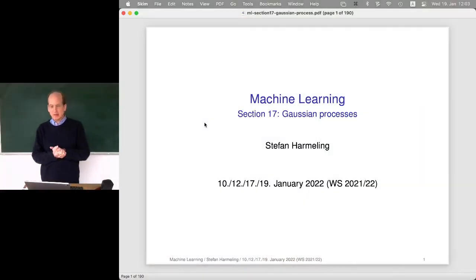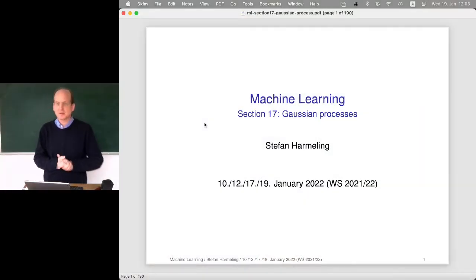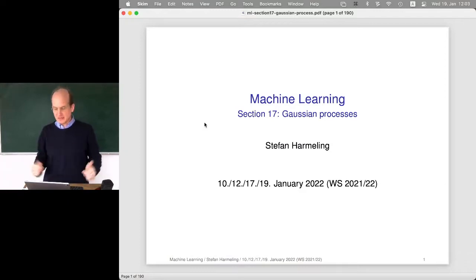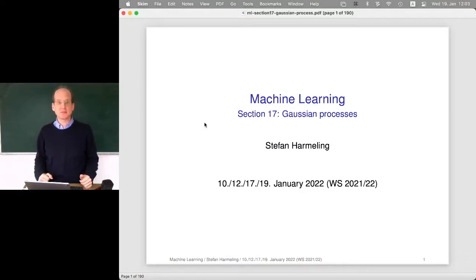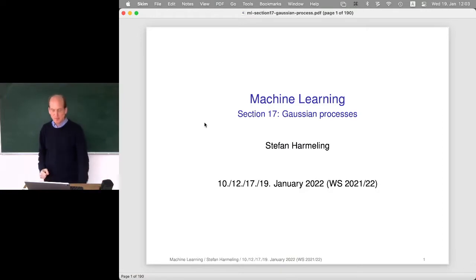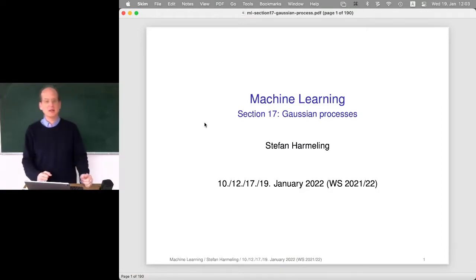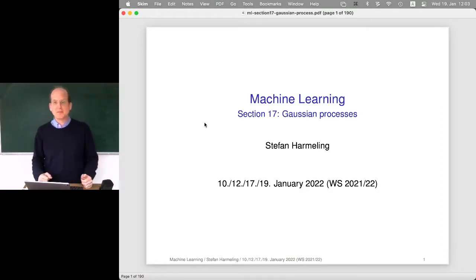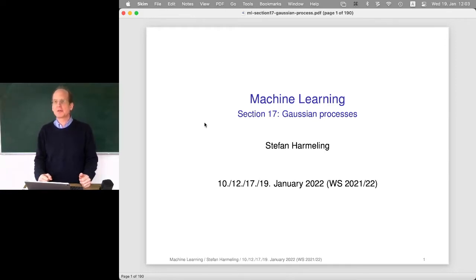Welcome everyone to our last lecture on Gaussian processes. It's not the last lecture of the machine learning series, but it's the last on Gaussian processes, where we will talk about how to apply regression from Gaussian processes and how to apply it to classification problems. That will be the goal of today's lecture.